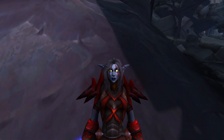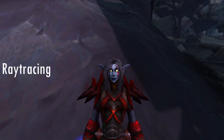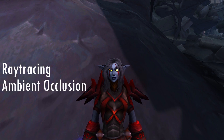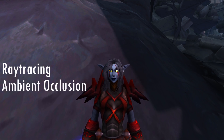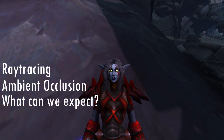Now, in this video, I'm going to go over ray tracing in World of Warcraft and ambient occlusion — what we currently have, and what we can expect in the future.